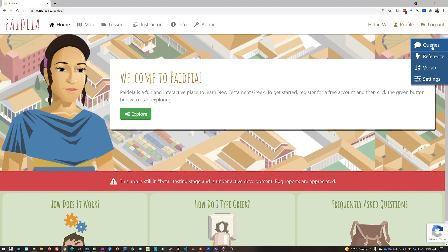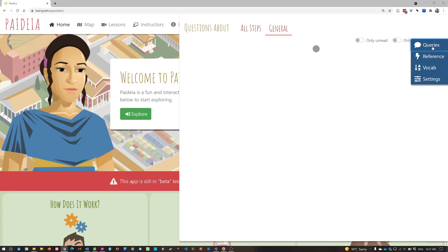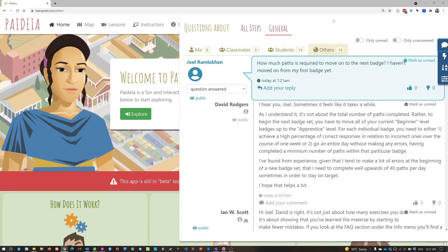If I click on that, then the queries panel comes out and I can see all of the chat threads, the discussions. There are two tabs at the top here, general, and that's questions or comments not about a particular path or step but just about the app in general.